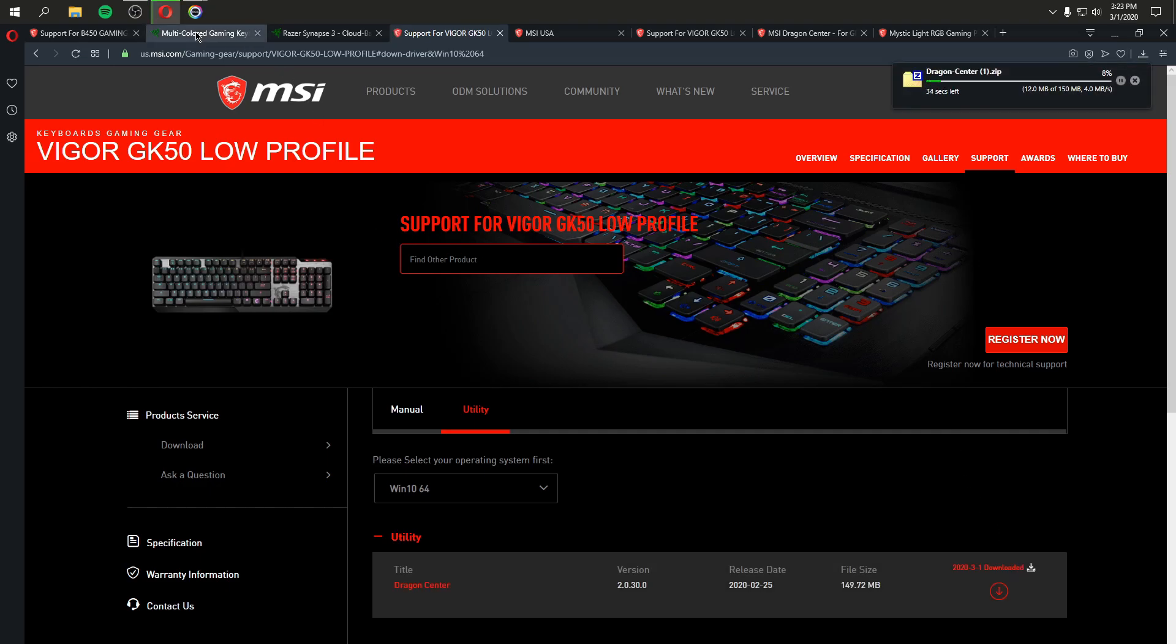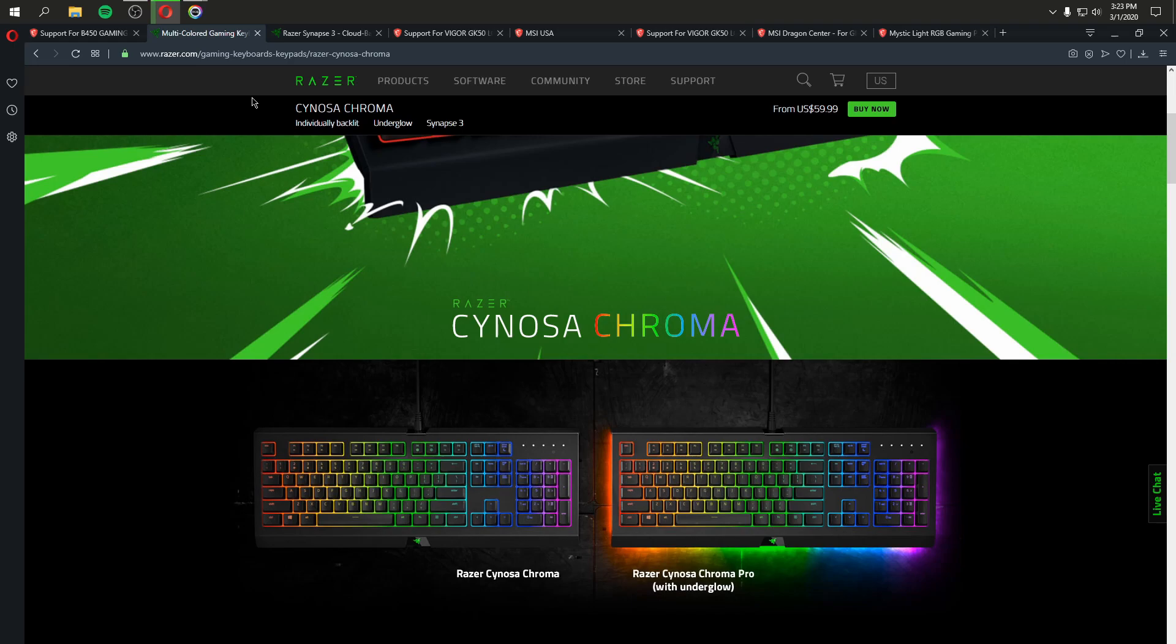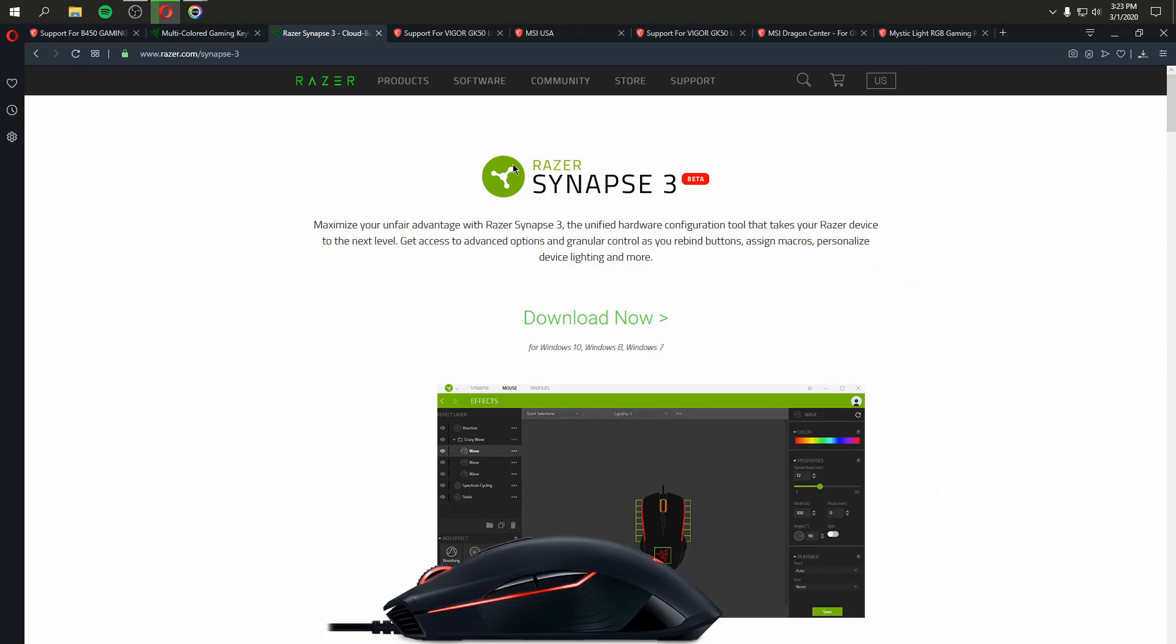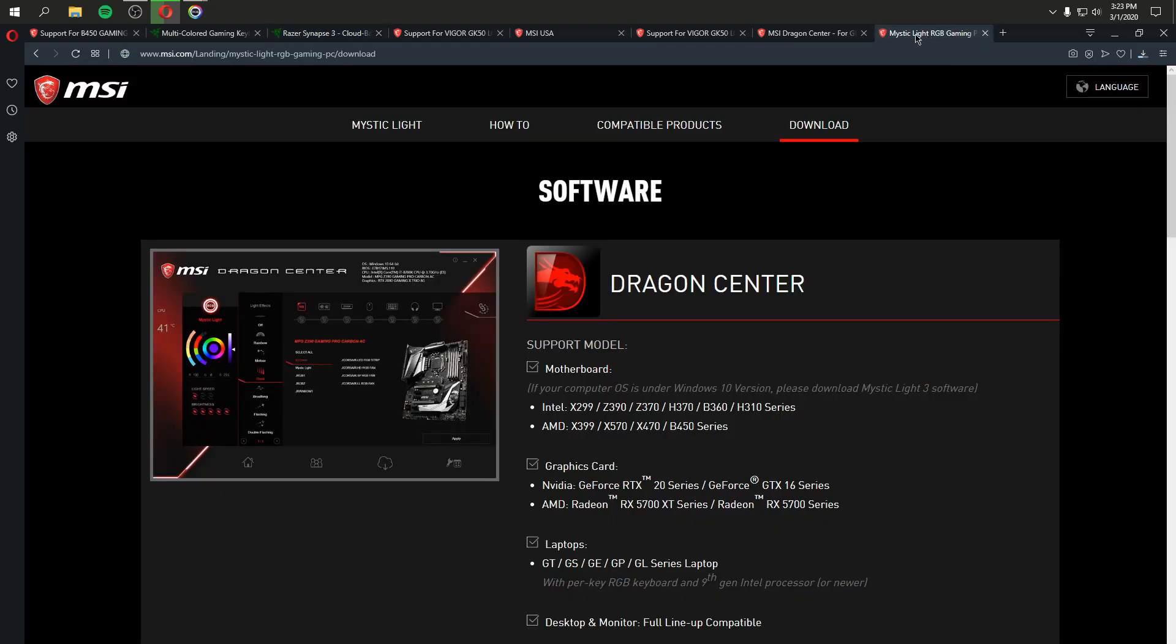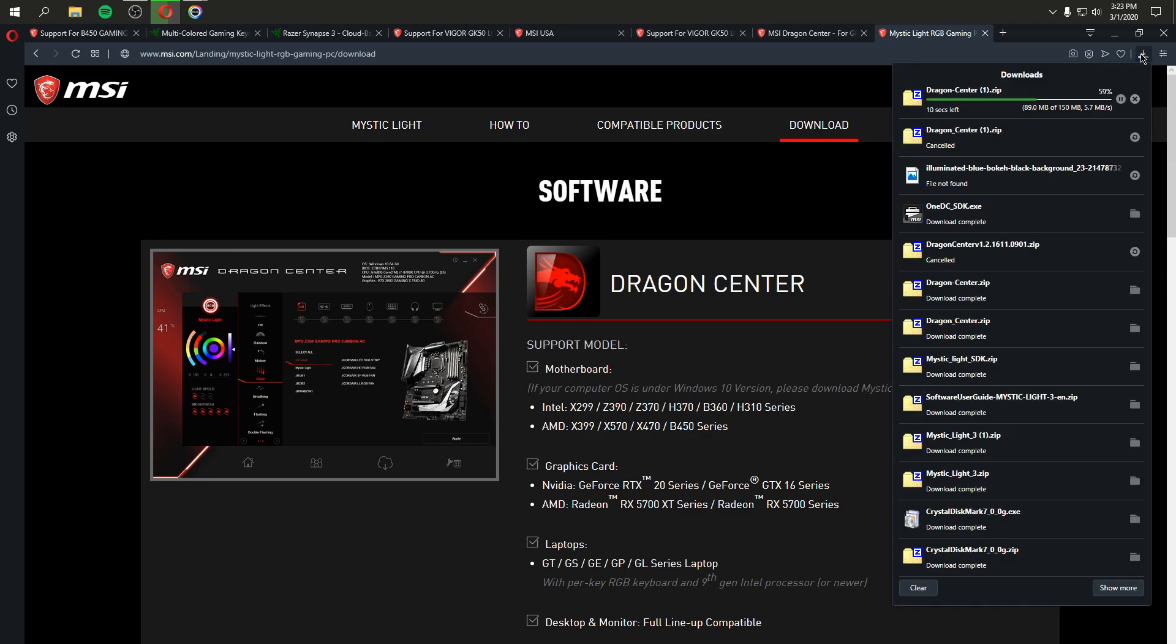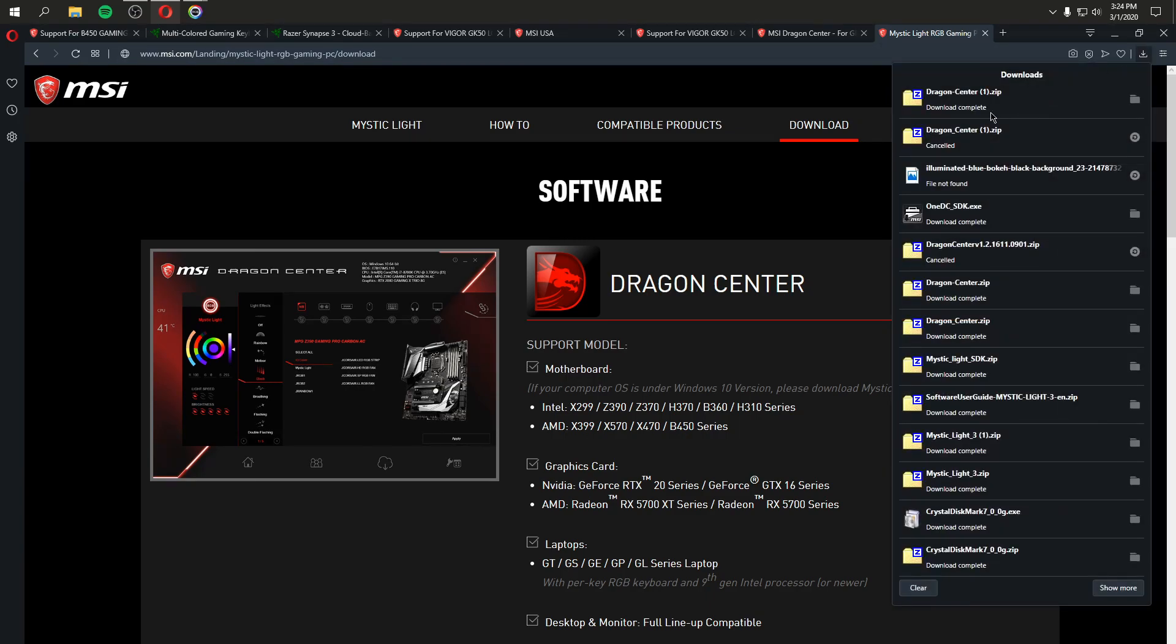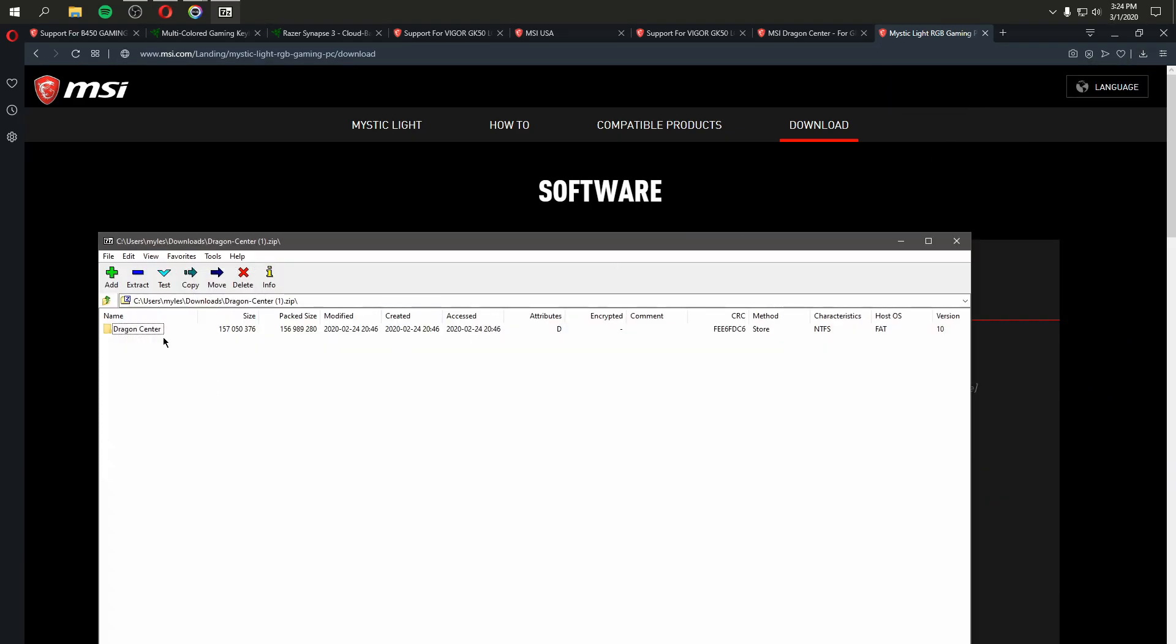And the whole point of buying the GK50 keyboard was to get away from Synapse, which is a big bloated program. But now I'm having to download Dragon Center, which is this big bloated program where you can overclock your computer and optimize your games. And I don't want to do any of that. I just want my keyboard's lights to match my computer's lights. That isn't a big request. I want the green on my computer to match the green on my keyboard. So now we're going to go ahead and just install MSI Dragon Center so you can see what a total soup sandwich this program is.